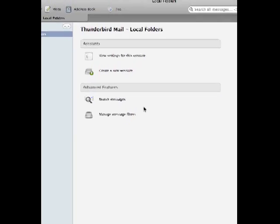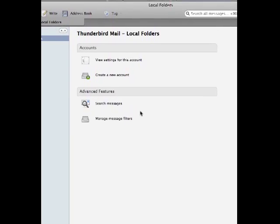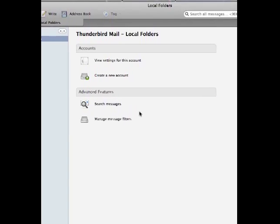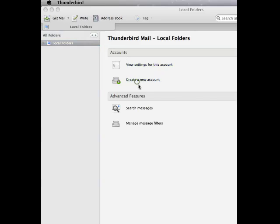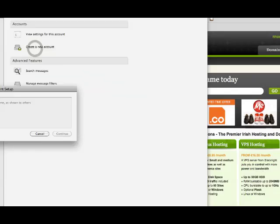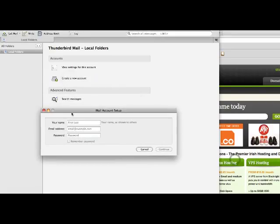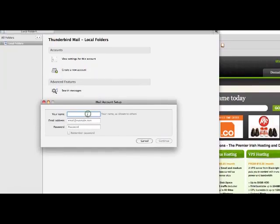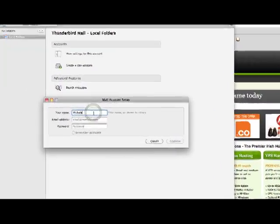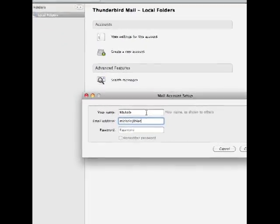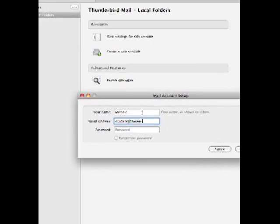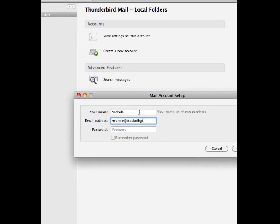Start up Thunderbird and you're probably going to be presented with something like this. You click on the accounts, create a new account and you get this dialogue which is asking you for your name and your email address.